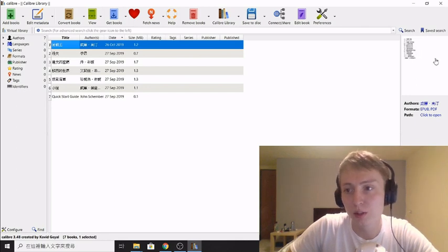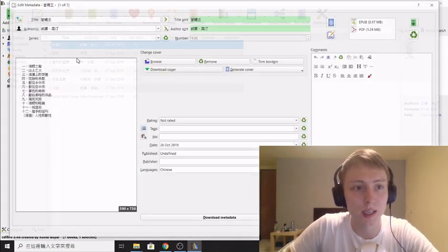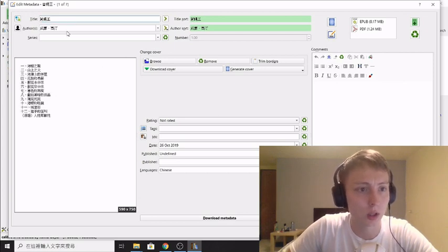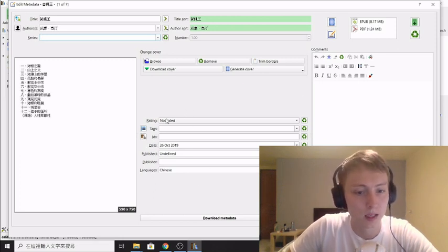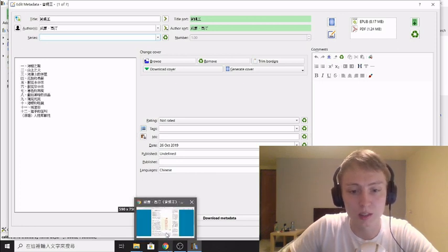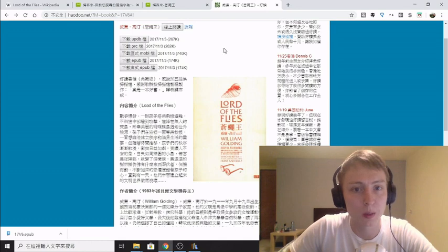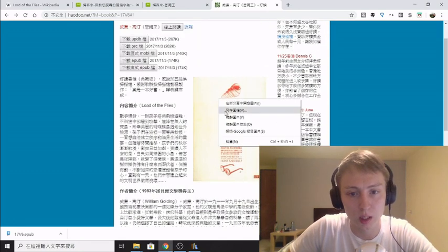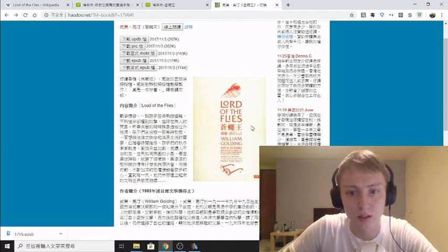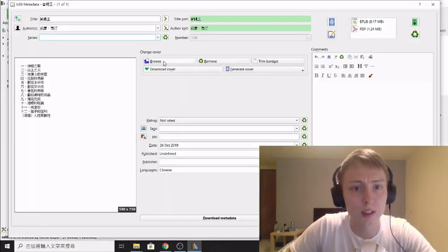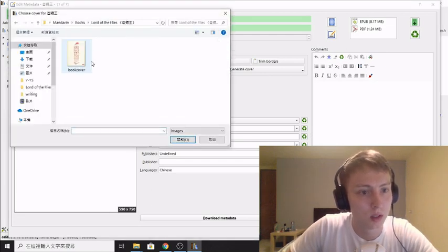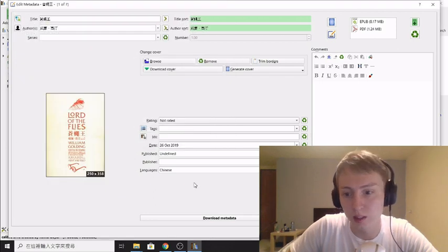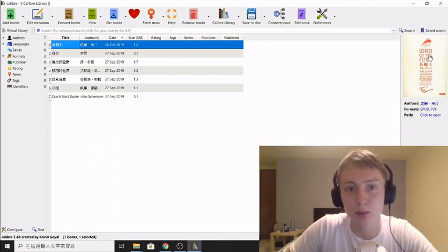So what you can do in Calibre is you can edit the metadata, which basically means you can edit the title of the book, the author's series, and so on, including the cover photo of the book. So I like to add a cover photo, it helps me recognize it when I'm browsing on my Kindle. So here I'm just going to save the cover photo from the website, just right click and click on save images. Then under Calibre you can literally just click browse and just add the book cover here.